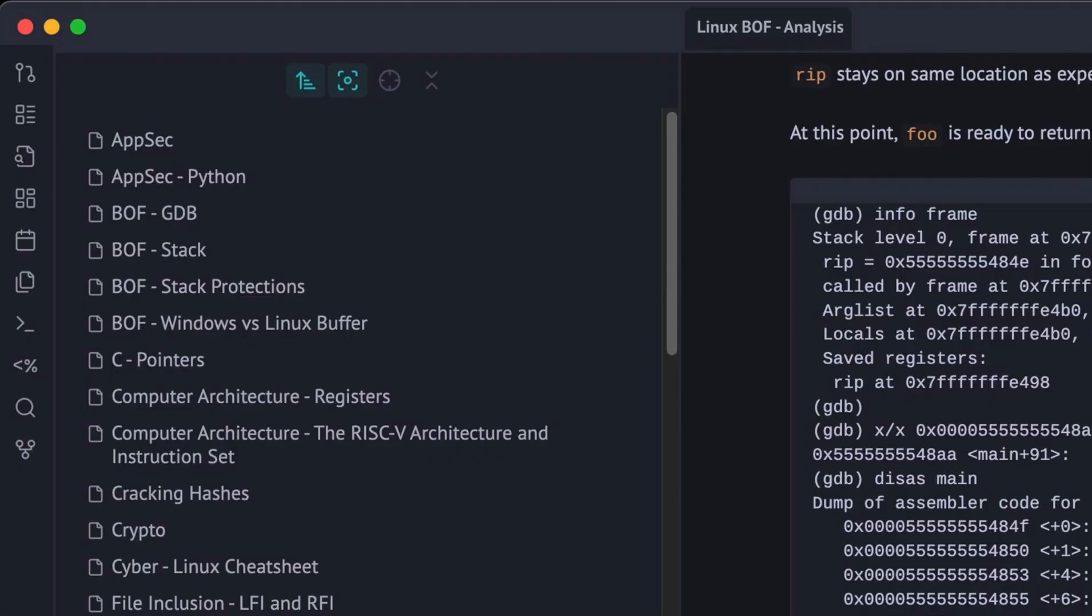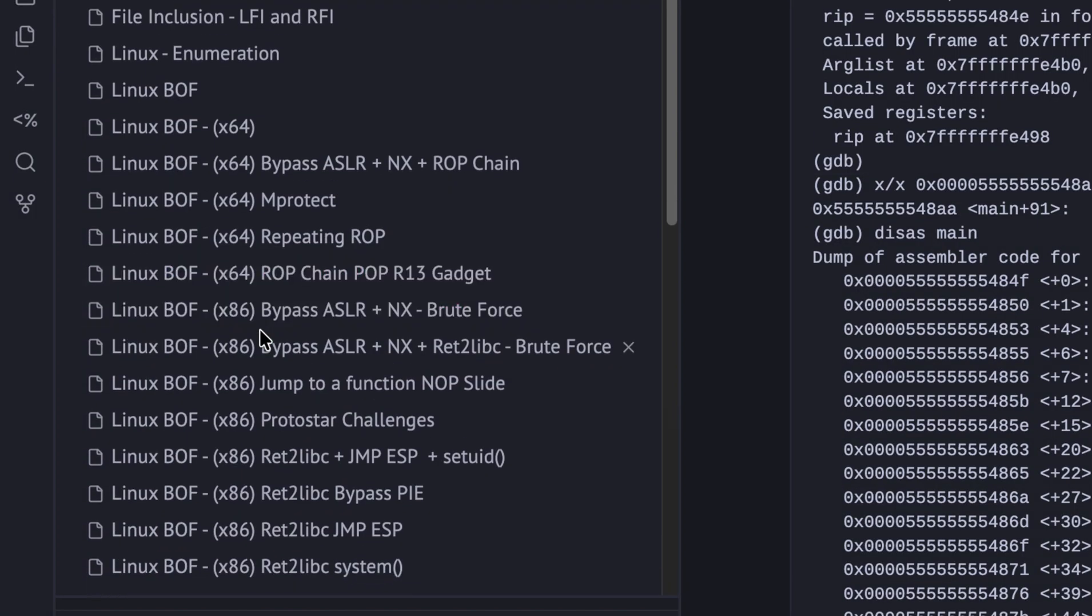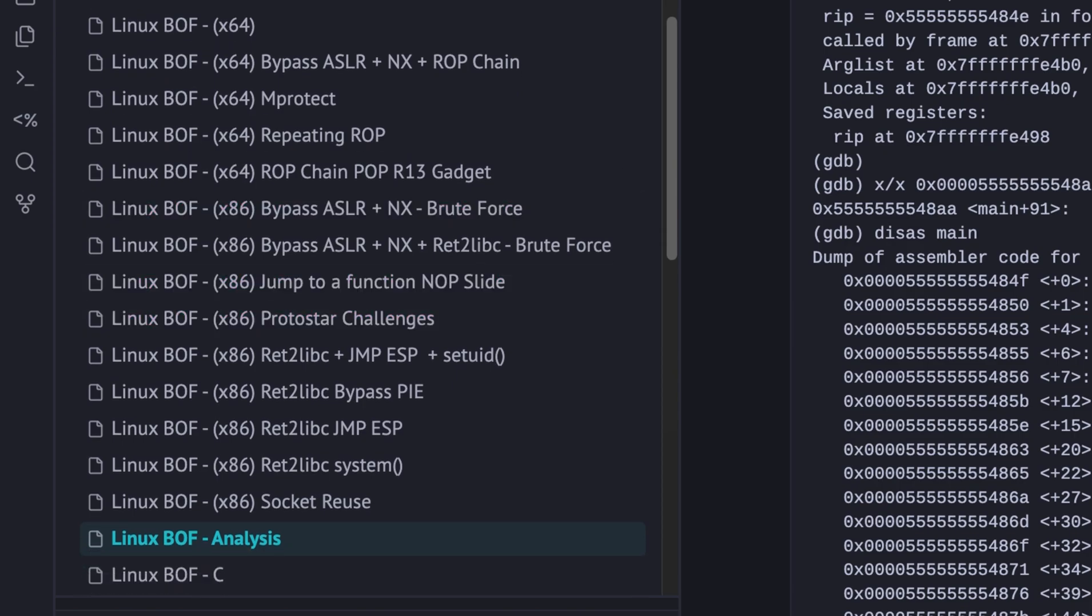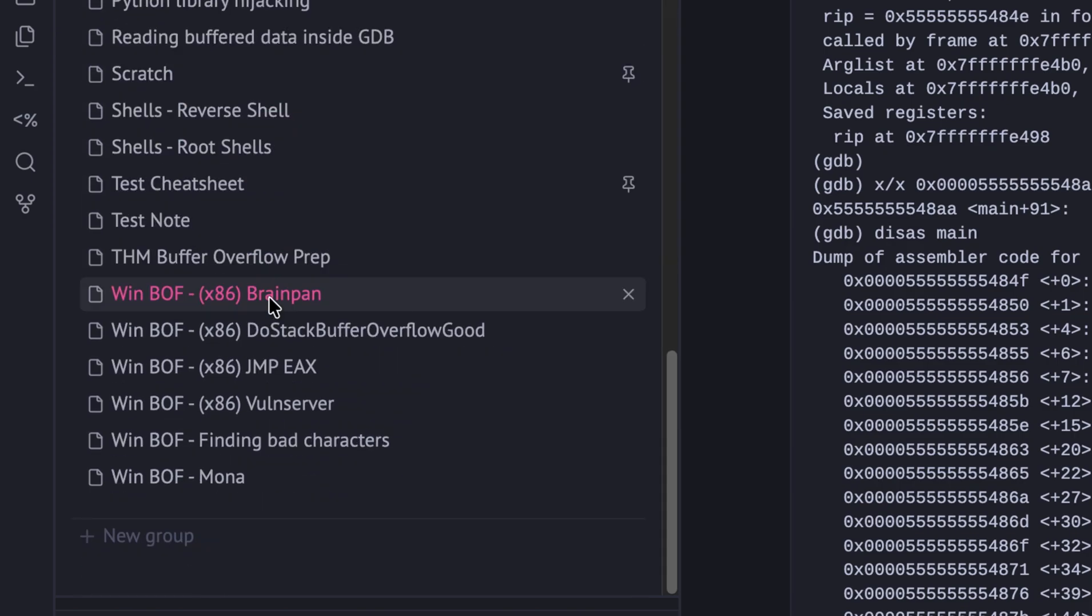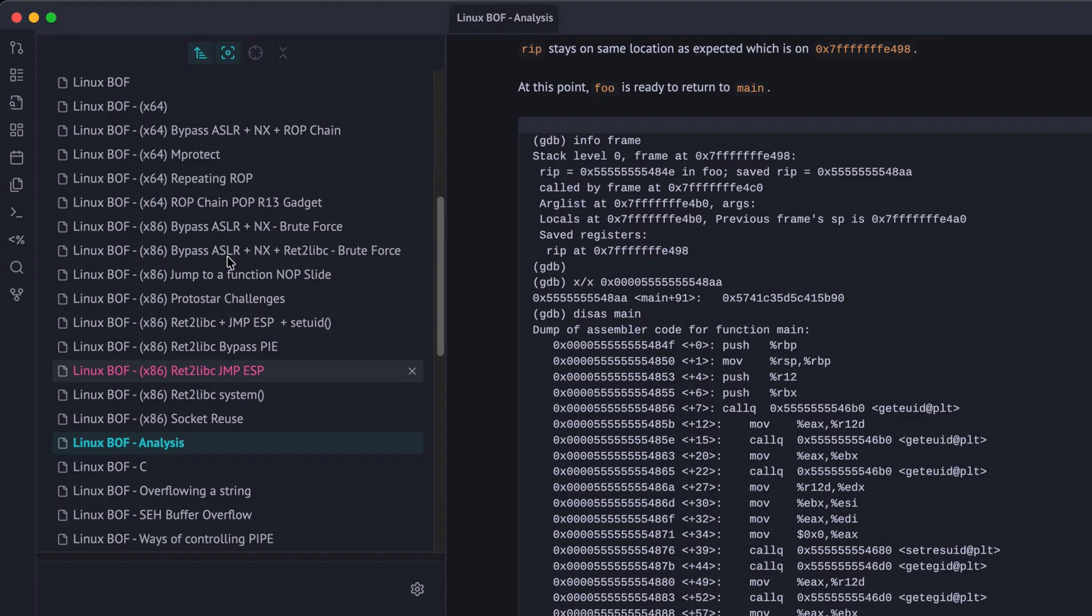I mostly use flat naming layout for my files. For example, all Linux buffer overflow has this prefix. This keeps them all organized and easy to search rather than going through several layers of folders.